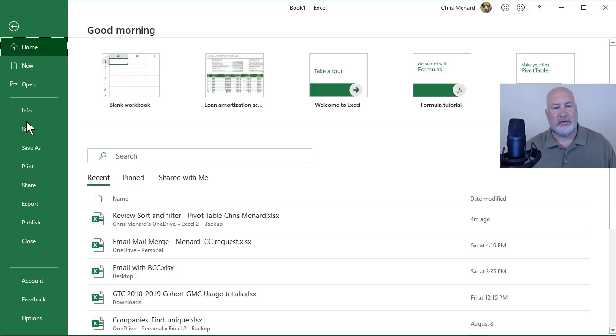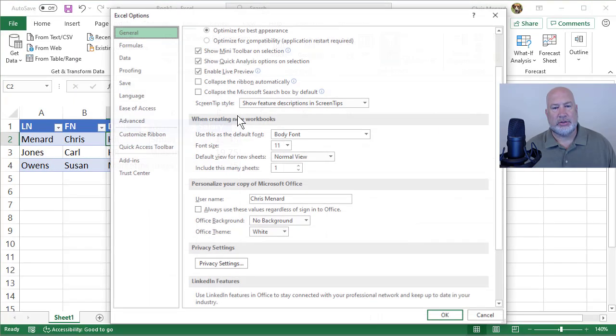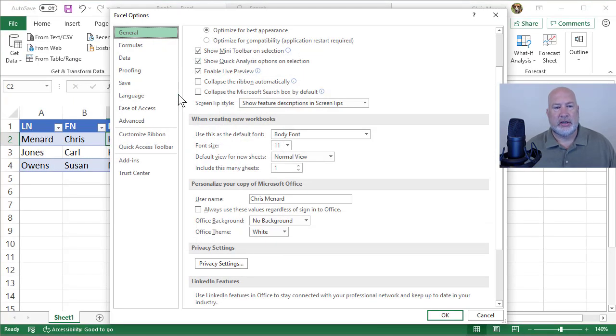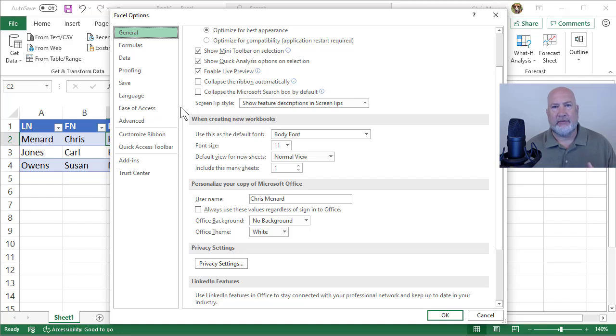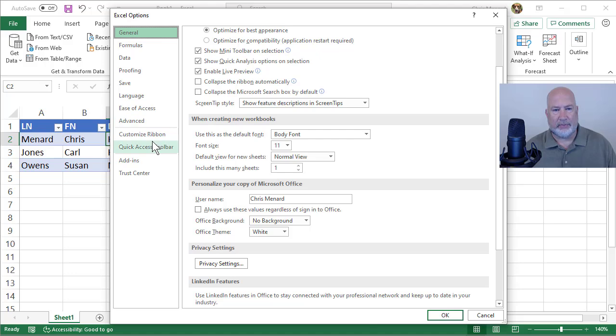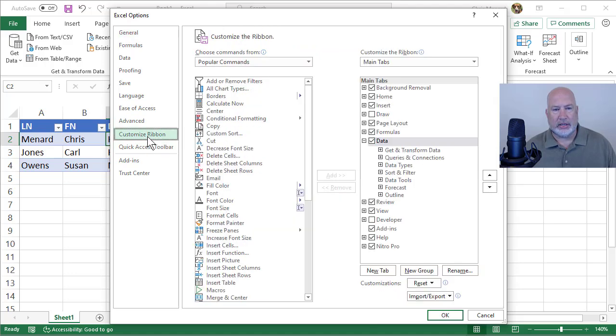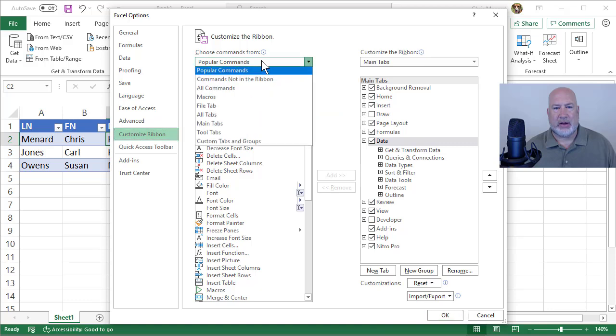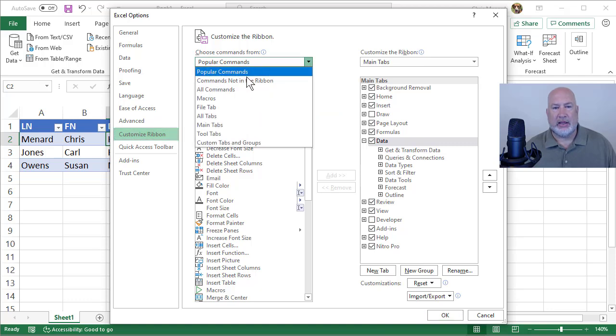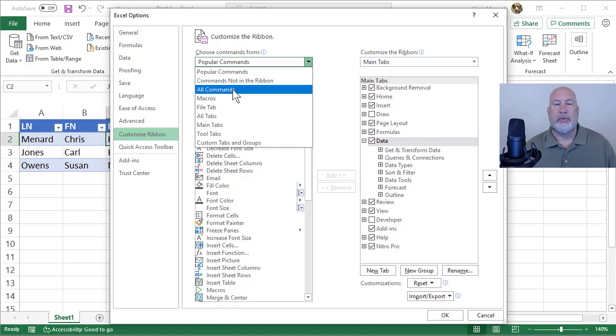File, options. And this is actually a cool trick, just not for data form, for anything you want in the ribbon that's not available. Customize the ribbon. Notice by default it says popular commands, and we also have commands not in the ribbon, but there is all commands.